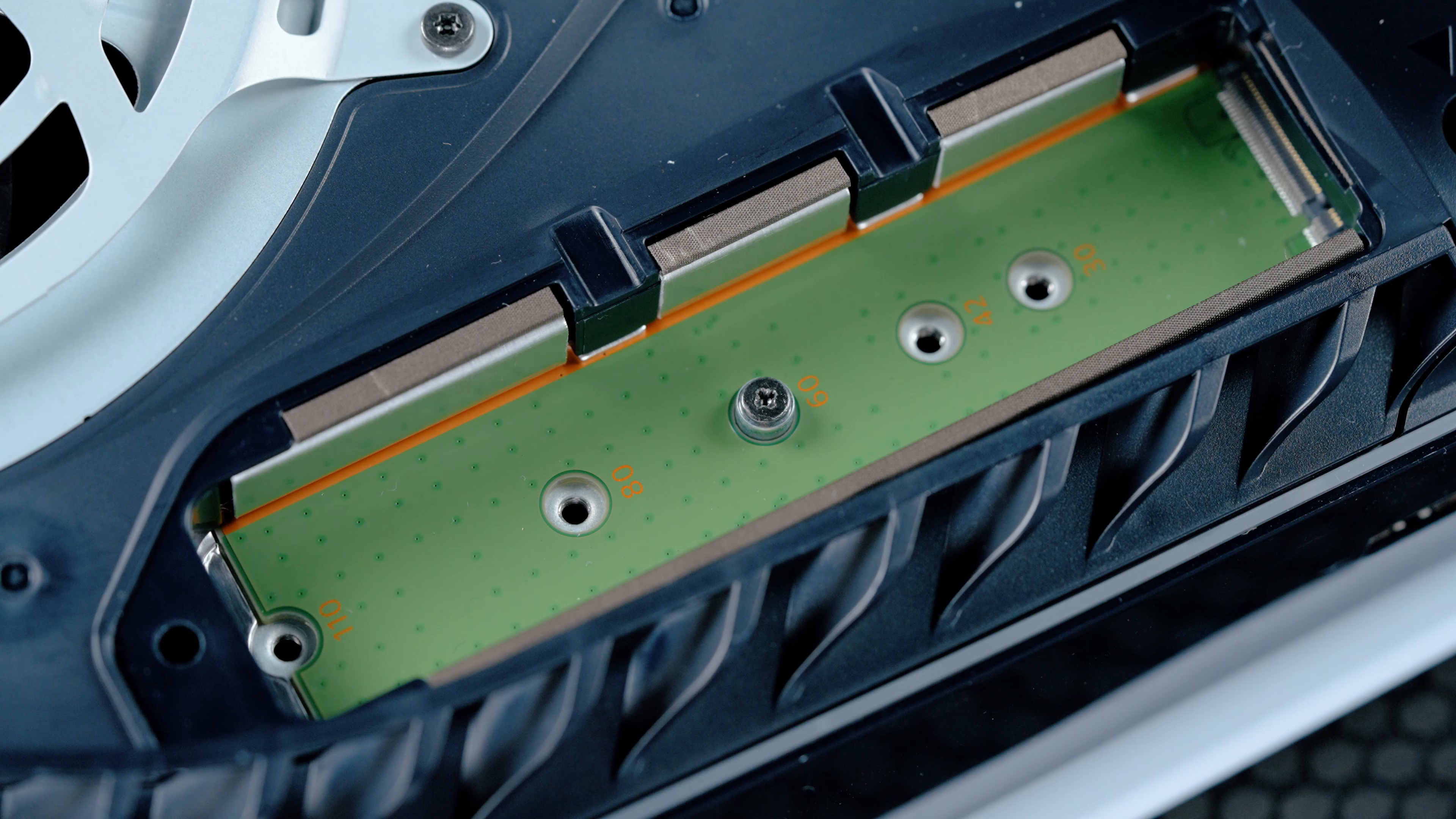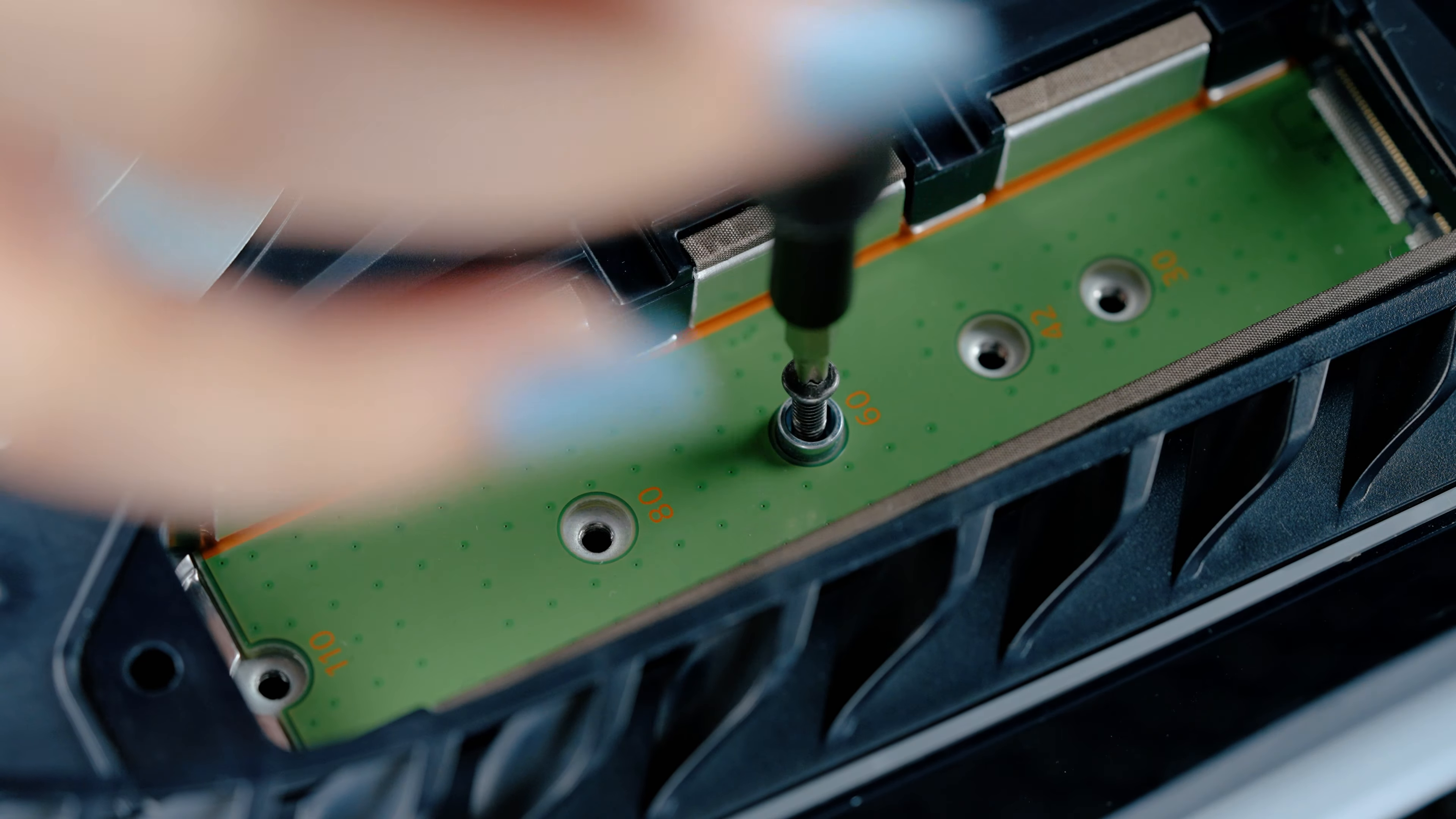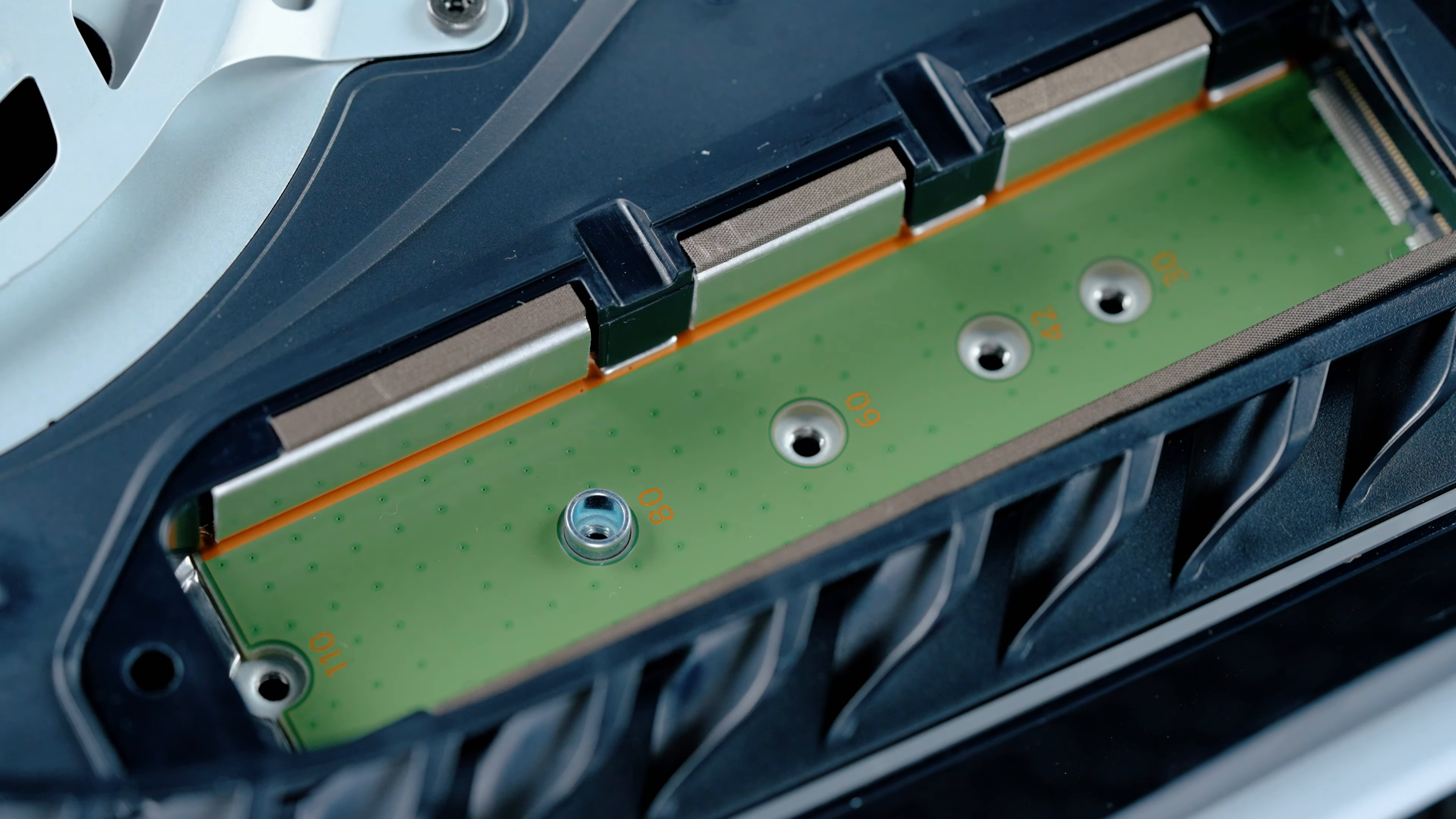Once the expansion cover has been lifted away, you will see a green area with five expansion slots. Remove the screw and spacer from its current slot. Set the screw aside and move the spacer to the groove that corresponds to the size of your M.2 SSD.